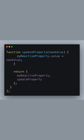Lastly, we declare a function updateProperty to update the value of myReactiveProperty. Note that, because we are using the ref function, we need to assign to myReactiveProperty.value to change its value. We then return both myReactiveProperty and updateProperty so they can be used in the template or other parts of our component.